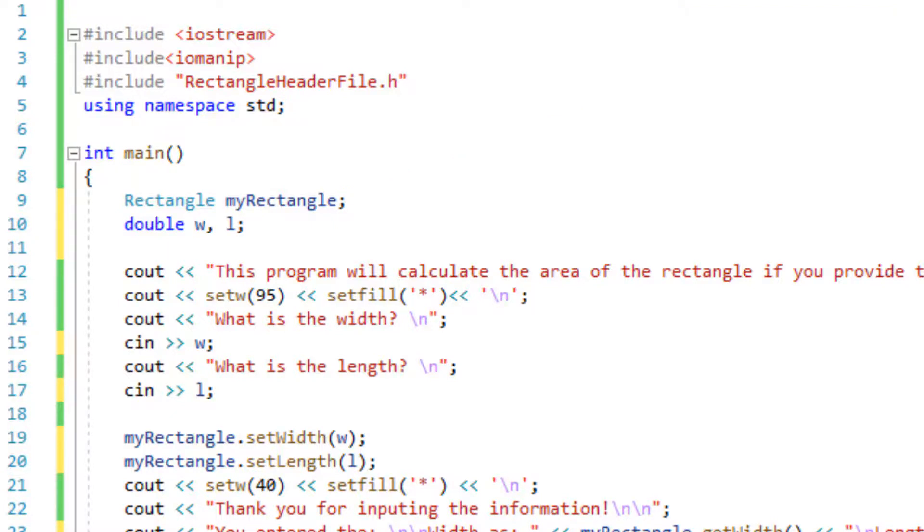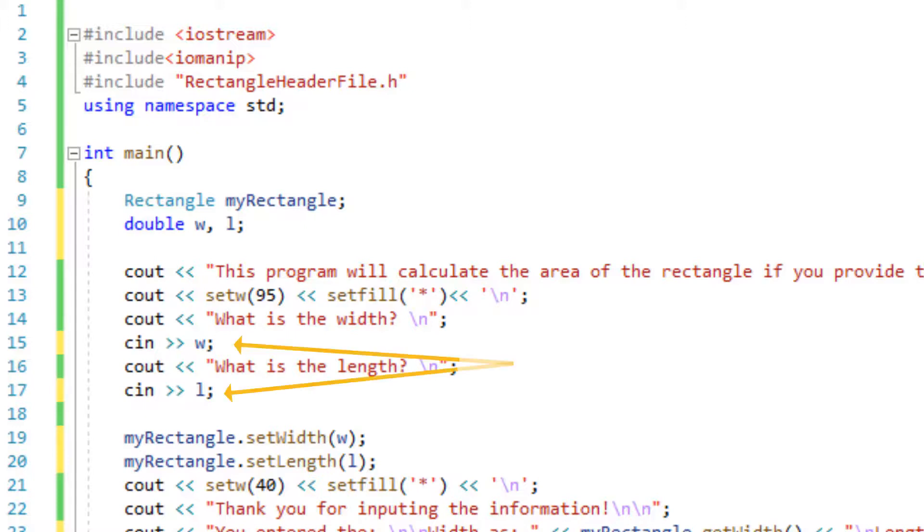At this point we need to create our local variables for the width and the length to be passed as an argument to our functions. I'm going to simply call it w and l and then I'm going to ask the user to input the w and the l which is the width and the length.